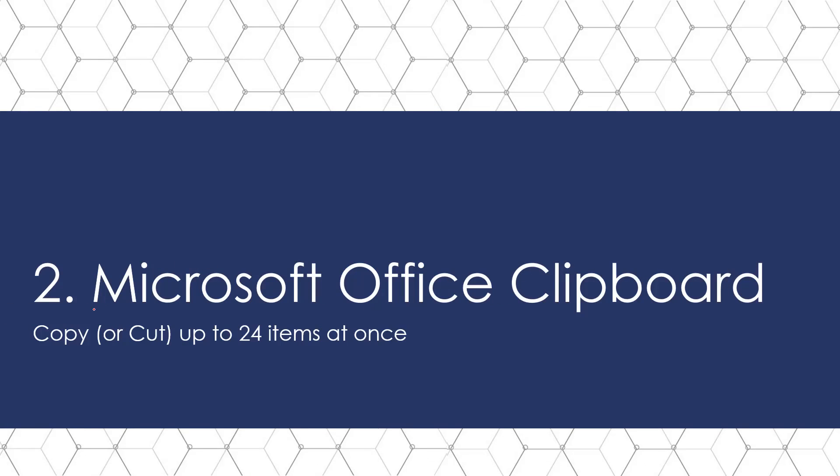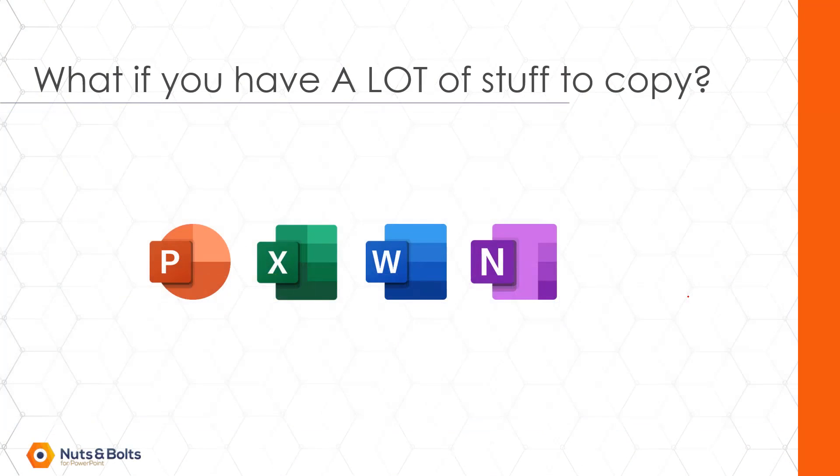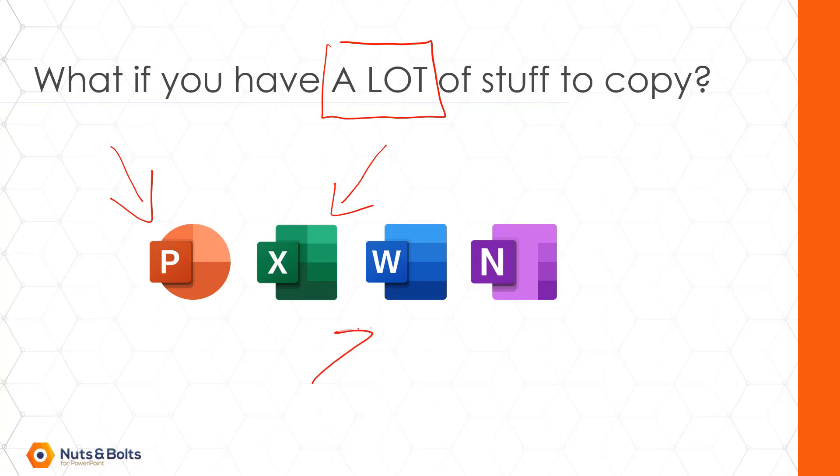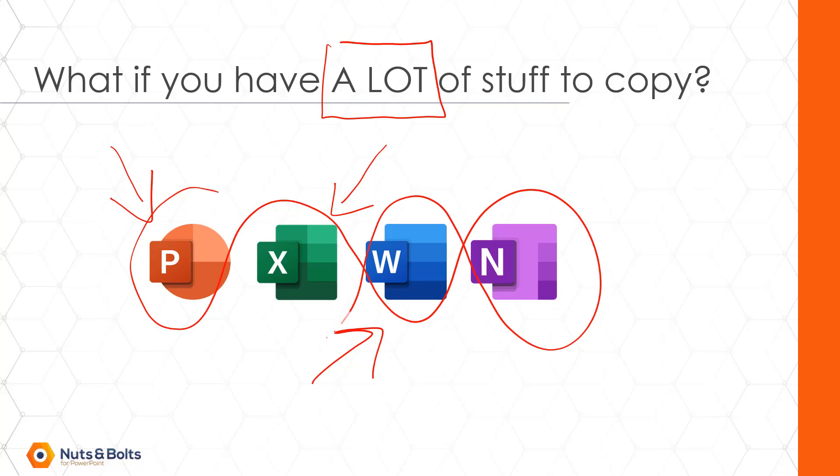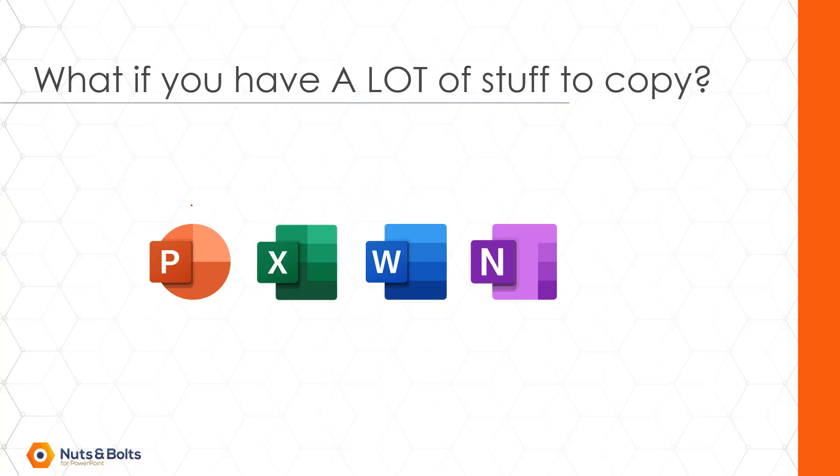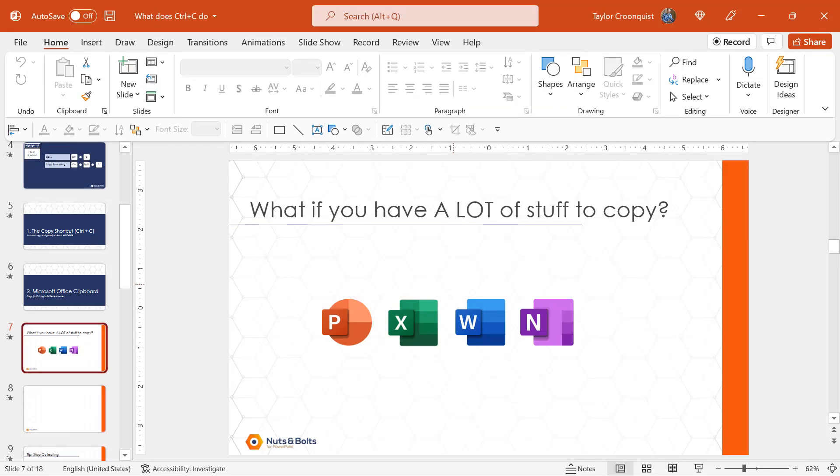Now let's talk about the Microsoft Office clipboard, and this comes into play when you have a lot of stuff that you want to collect. So maybe you have stuff in a PowerPoint deck, or old Excel files, or Word documents, or One Notes, or whatever it is your client sent you, or whatever you find on the internet, and you want to collect a bunch of stuff and then dump it into a document. You can do that using the Microsoft Office clipboard.